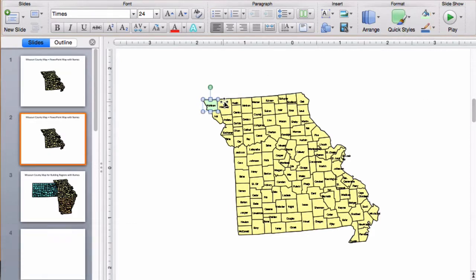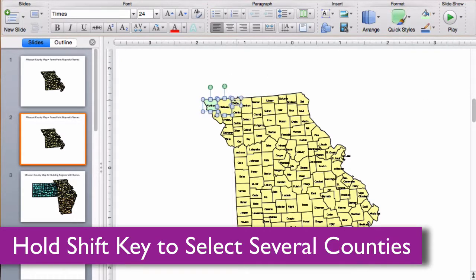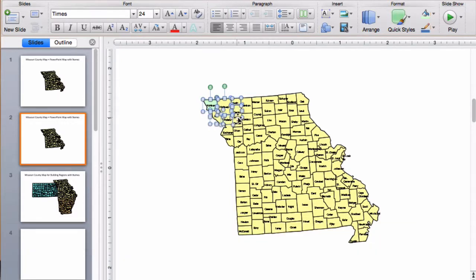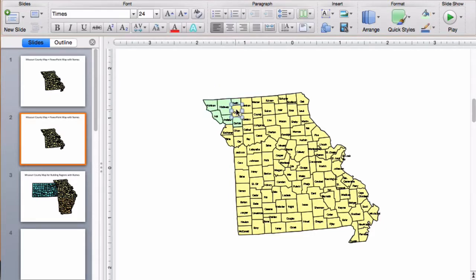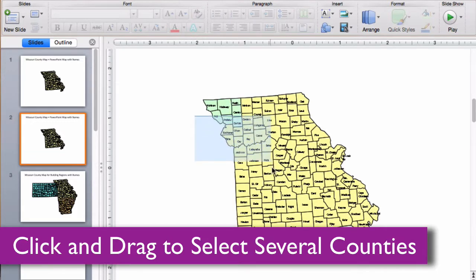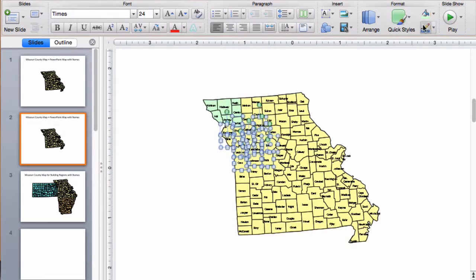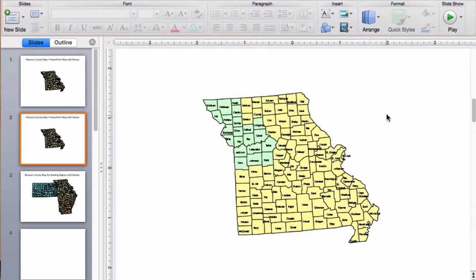I can hold down my shift key and click on several counties at the same time — and maybe one more — then go in and fill with a color. I can also just drag around my counties with the cursor, selecting them, and fill with a color.